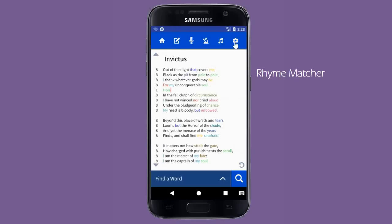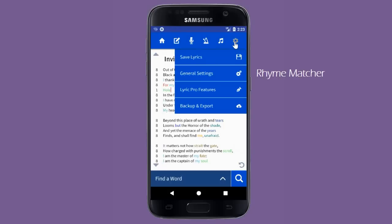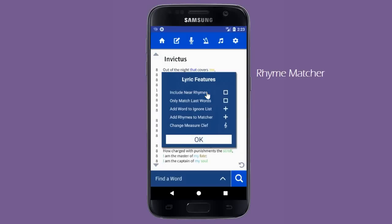We can open these options by going to Lyric Features. Here we can choose to include near rhymes, which will match words that are close but not exact rhymes to one another. We can choose to only match the last words in each line. This can be beneficial aesthetically if the last words are the only ones you are attempting to rhyme. We can also choose words to ignore in rhyme matching.